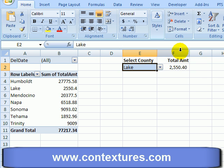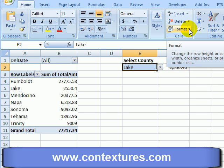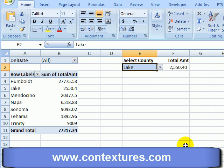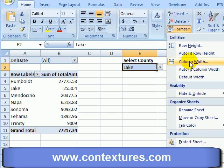With that cell selected, I go up to the Home tab on the ribbon and in the Cells group, click Format and check the Lock Cell setting. I can see that it is on, so I click it — and now I can see that it's off, so that cell is not locked.